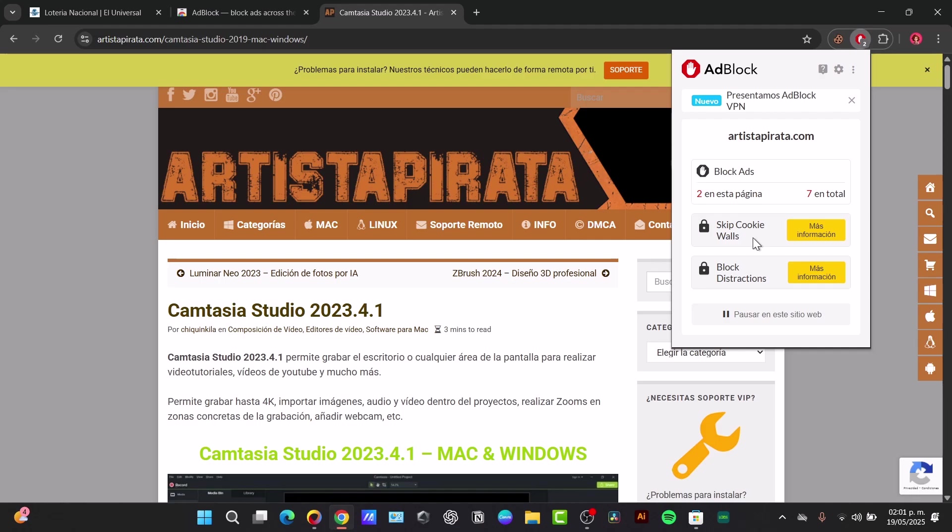Thankfully, Chrome extensions usually update automatically in the background. You can check your extensions by typing chrome extensions into the address bar, pressing Enter, and make sure the developer mode toggle is in the top right to enable automatic updates for all extensions.